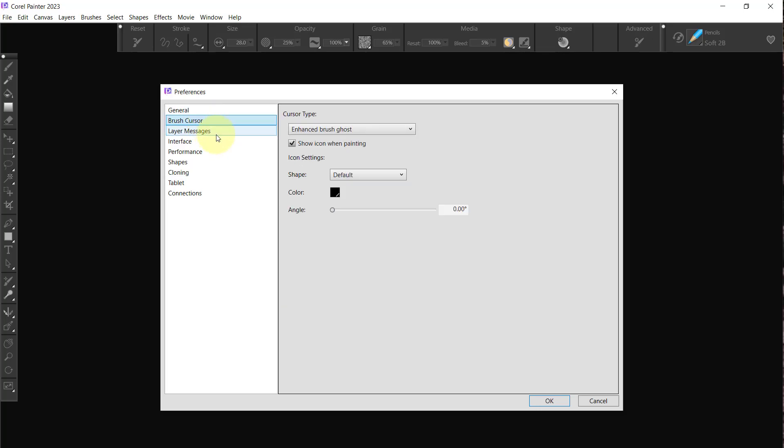Now I'm going to go to Brush Cursor and I like for my brush to show as a circle or whatever the brush tip looks like stays that way. If you do any of the others, it flips back and forth as you're painting and I don't like that, so I just set that up like that.